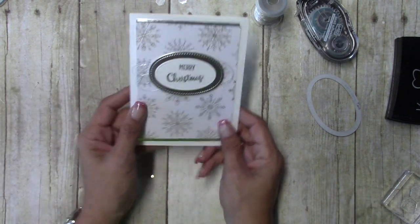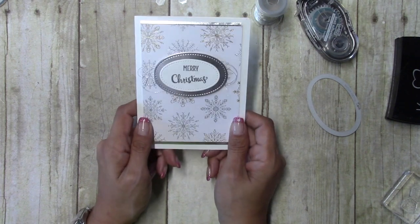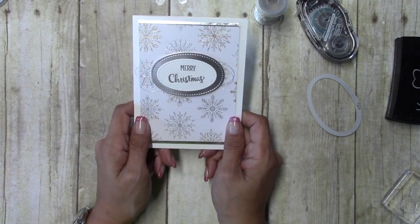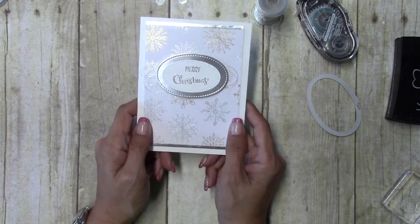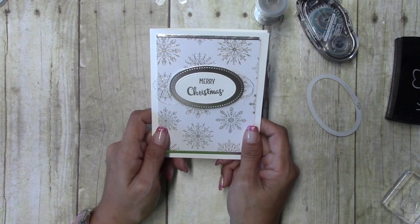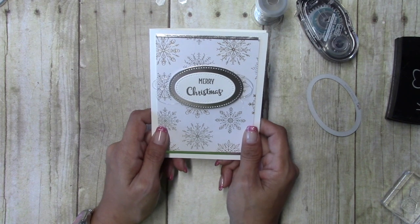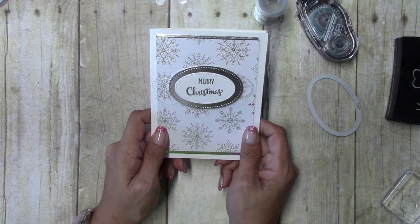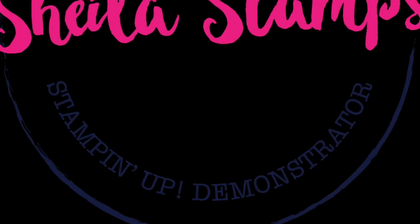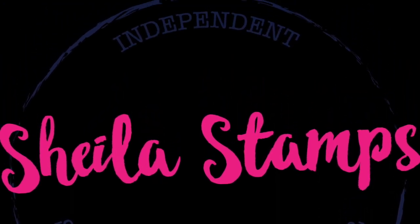All right, so there you have it, a quick and simple Merry Christmas card using Merry Cafe. Thanks for watching and I hope you enjoyed this video. Bye!